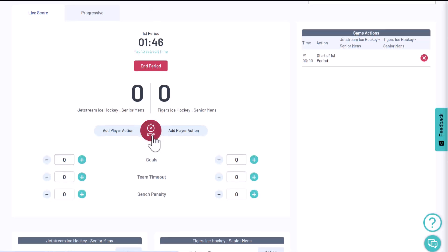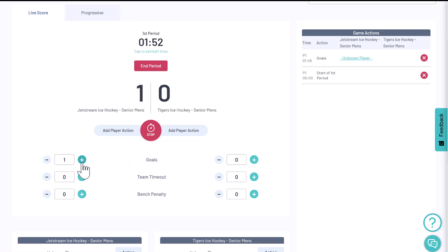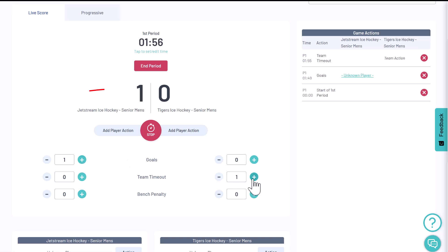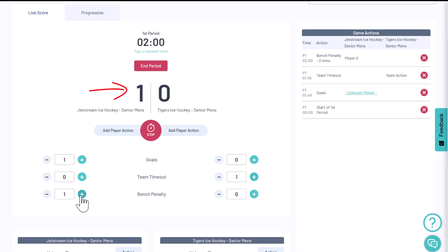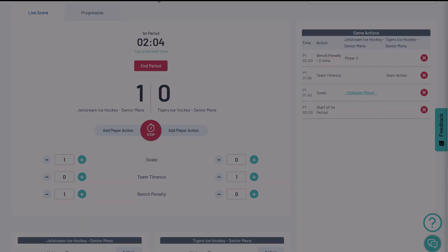Along the way, you can add scores and stats to each team like goals, timeouts, and penalties. As goals are scored, you'll see the score automatically update on the live view.